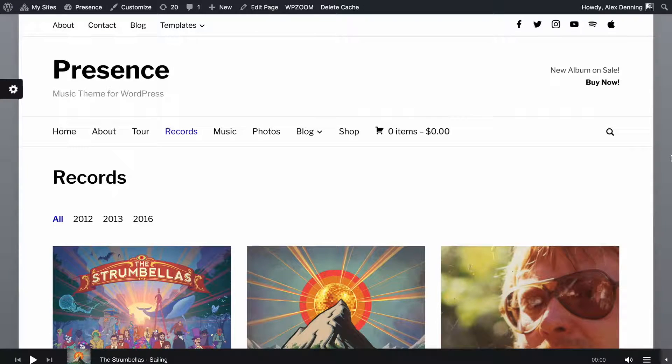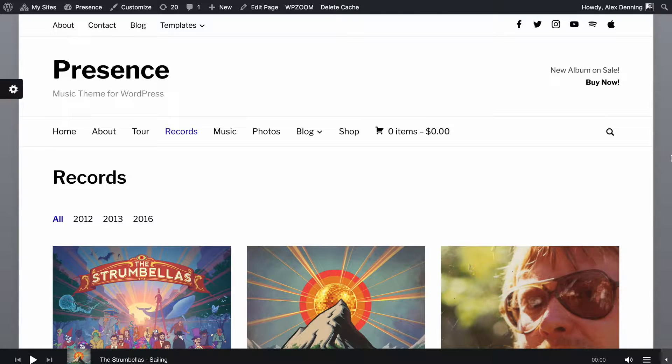Hello and welcome to this WPZoom video screencast. In this video I'm going to be showing you how to set up the portfolio feature on the Presence theme.